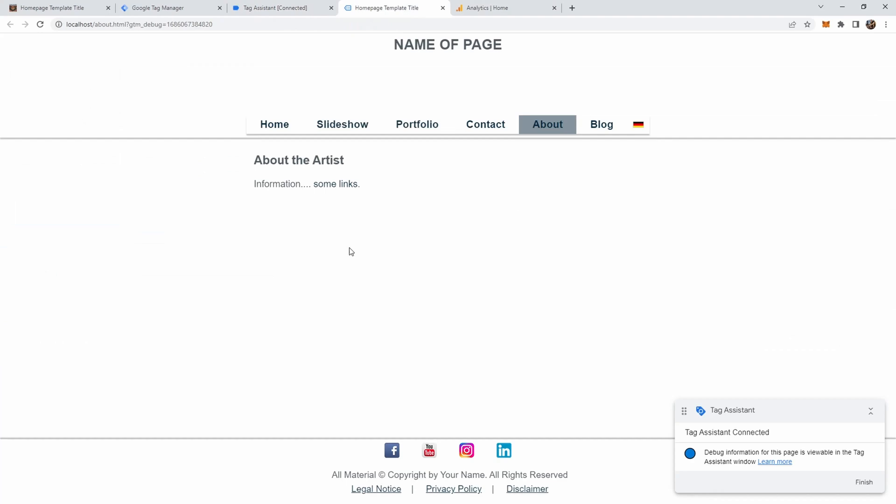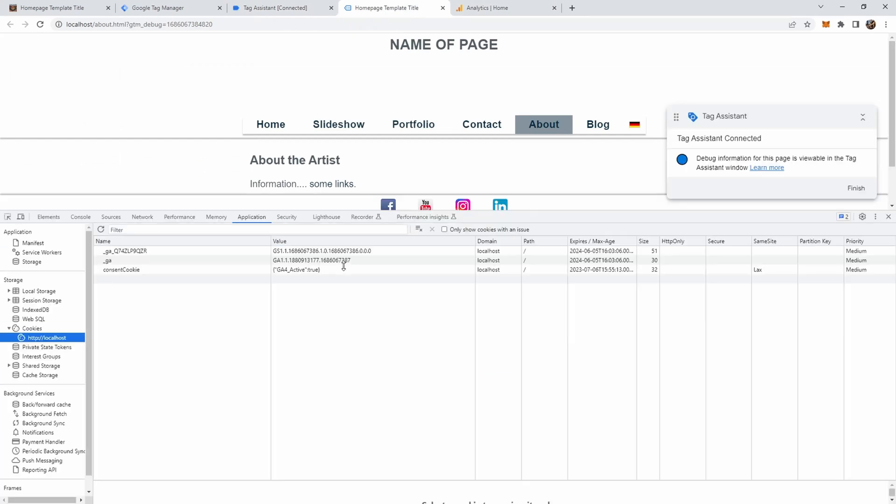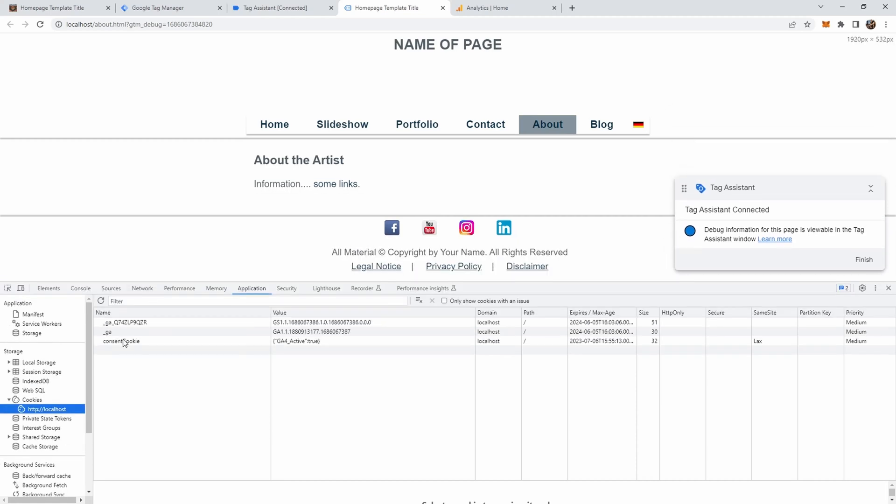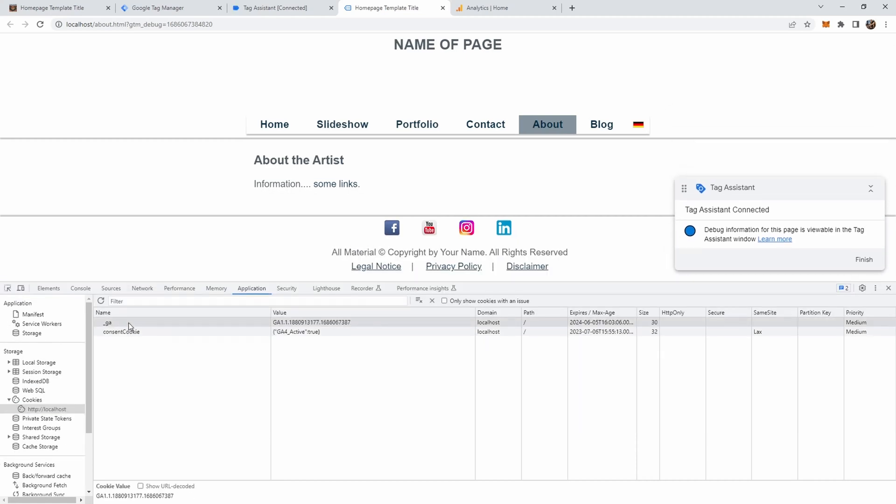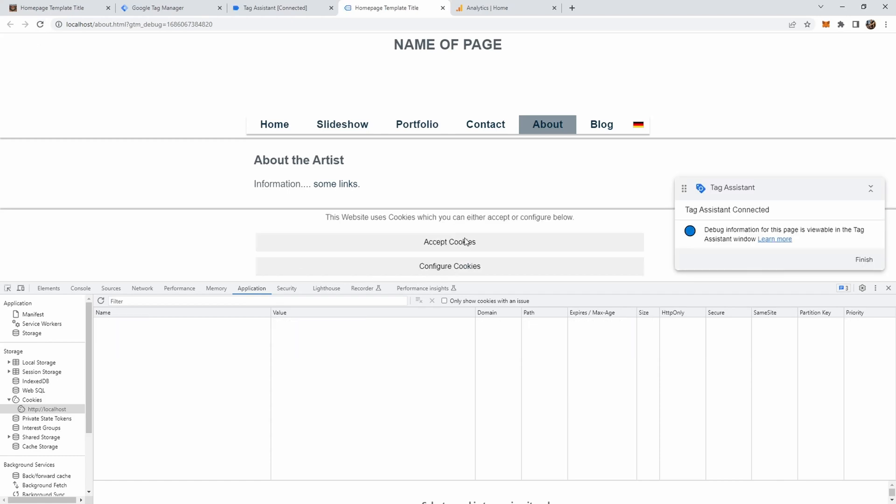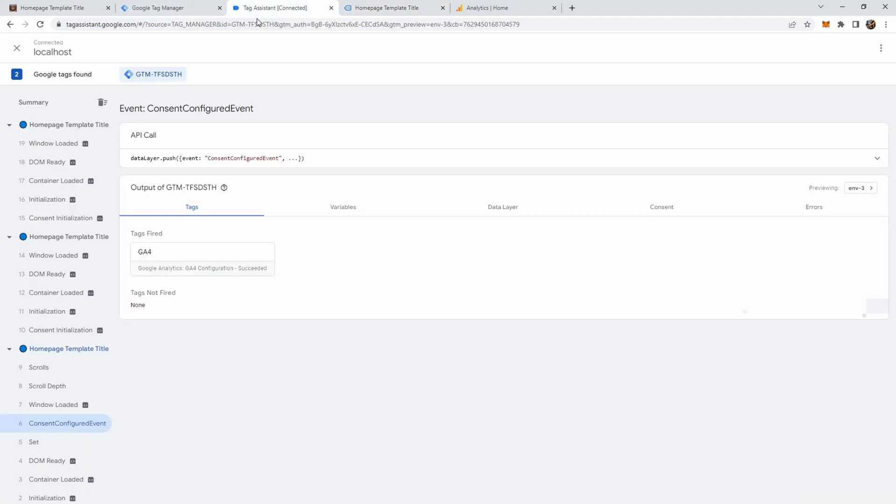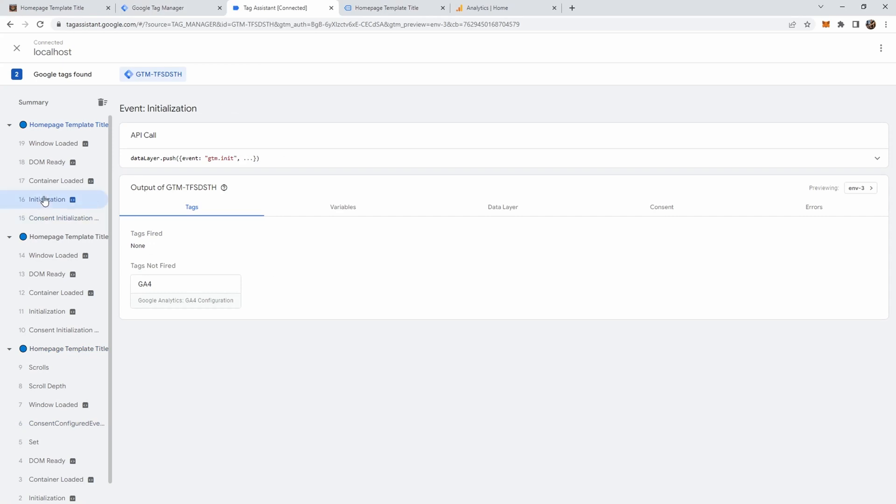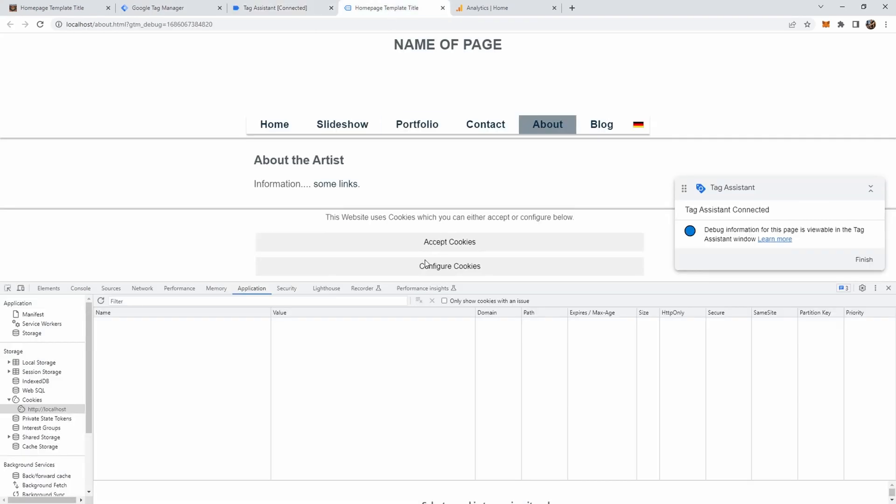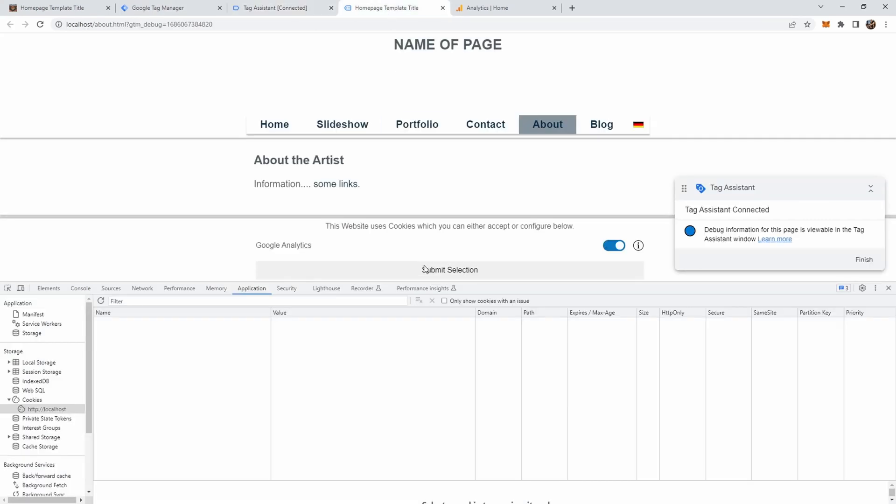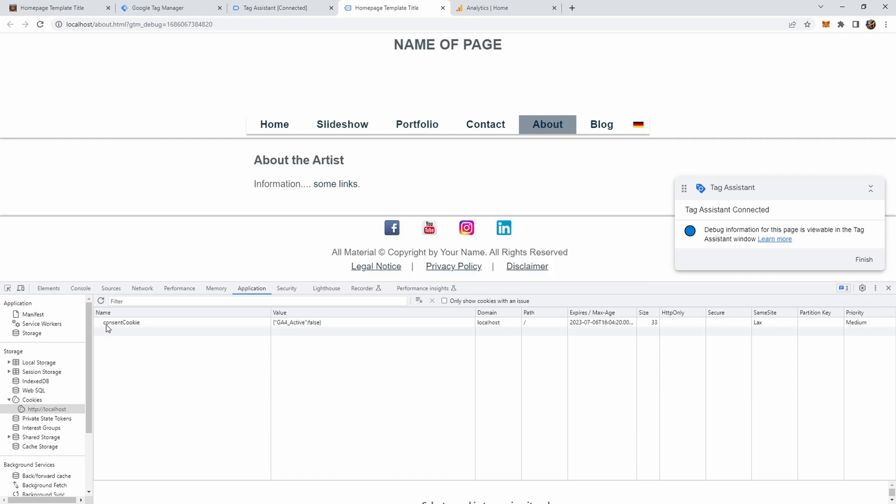So if we go to our page bring up the developer tools you will see here are two google analytics cookies in addition to our consent cookie. Let's now delete those and refresh the page. Now you see the cookie banner comes up again and there are no google analytics cookies yet because if we look at the tag assistant the tag has not yet fired.